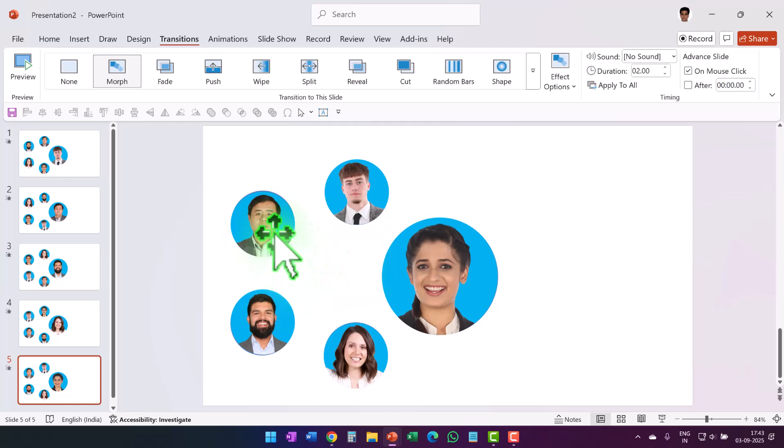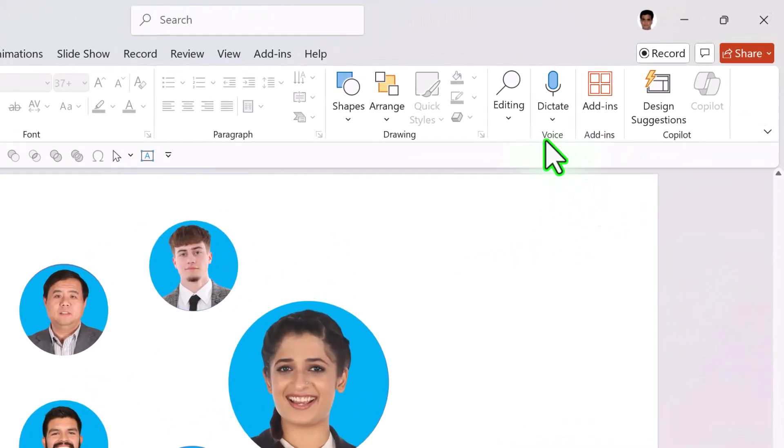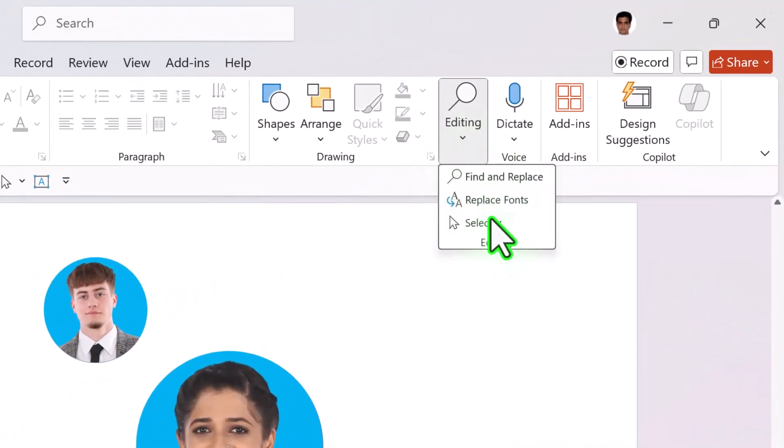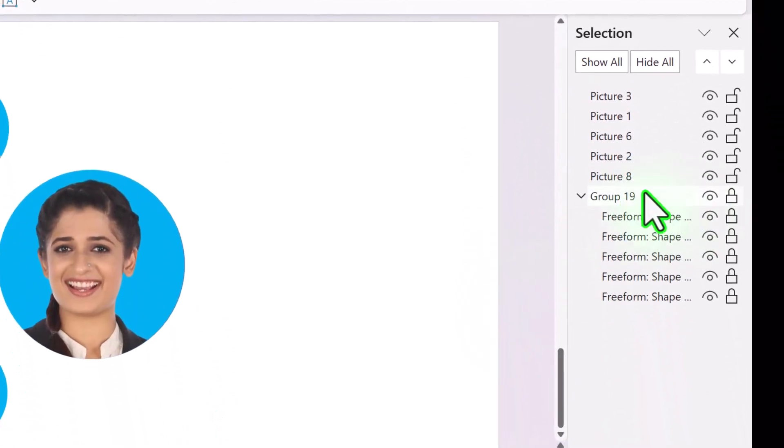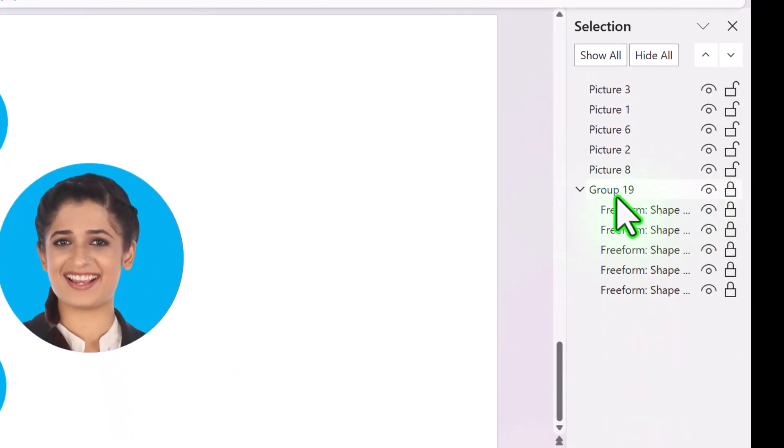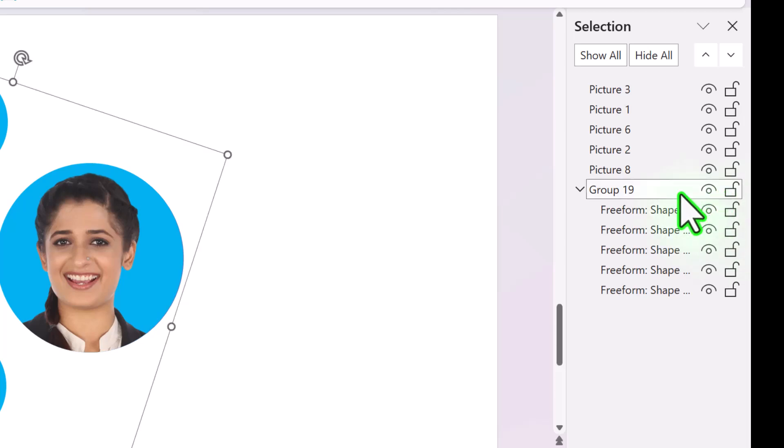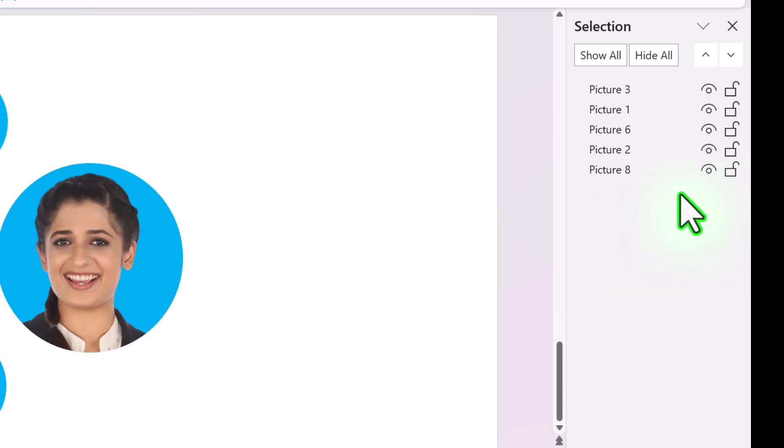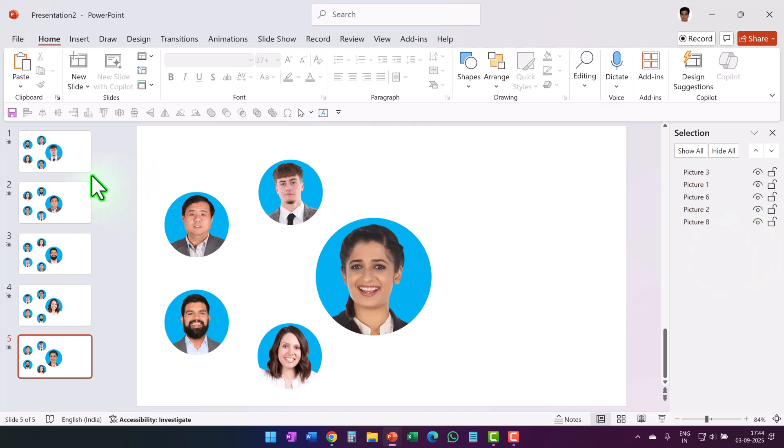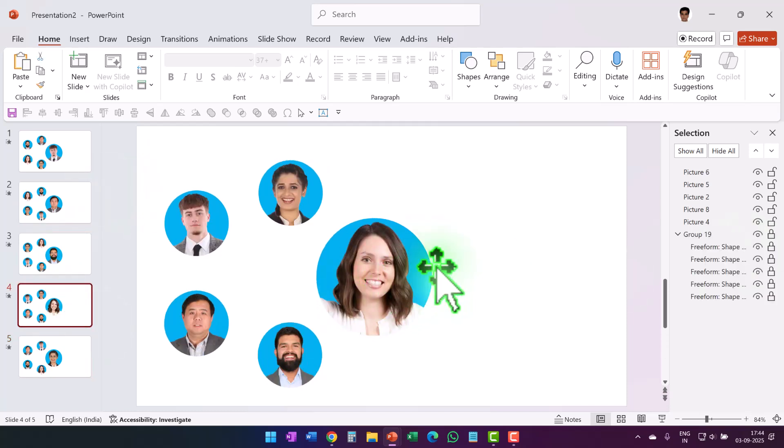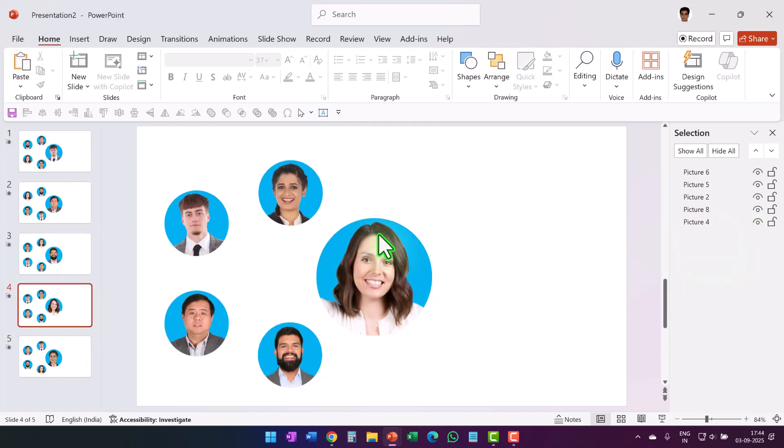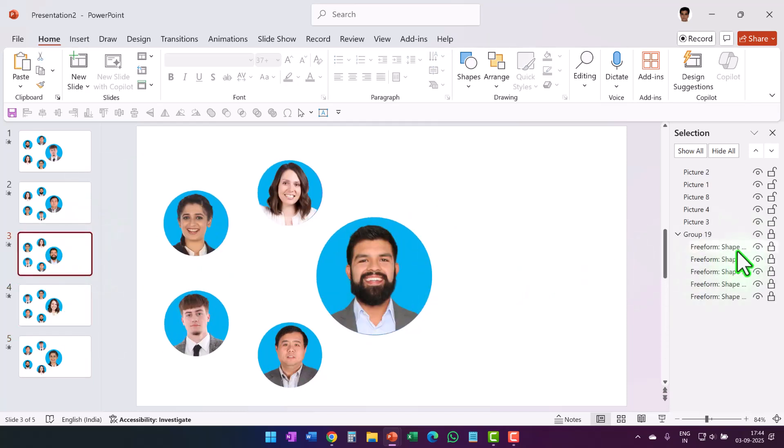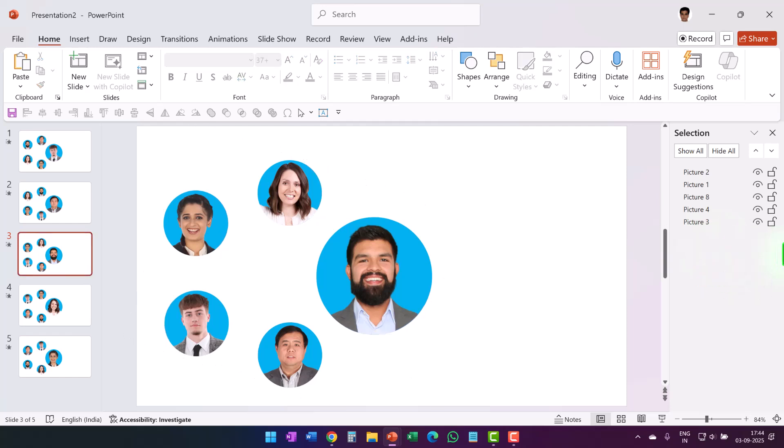We don't really need the locked shape in the background. So I'm going to choose the same thing by going to Home, Edit, Select and Selection Pane. There is only one group here. Can you see that group is the one that is locked. So I'm going to unlock this, select this and delete. So it is that easy for me to delete the locked group from each of them. Select this, delete, go back. You don't even have to unlock, just select and delete.